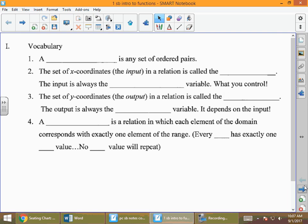Today we're starting a new unit called Functions. As we take a look at our vocabulary, the unit is called functions, but our first term is not function. Any set of ordered pairs is called a relation.